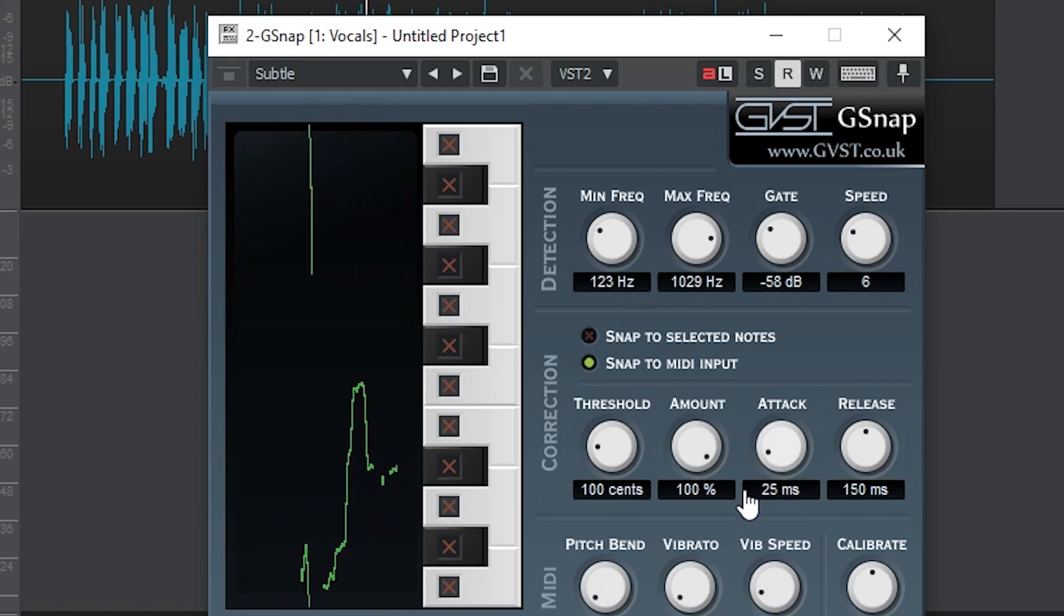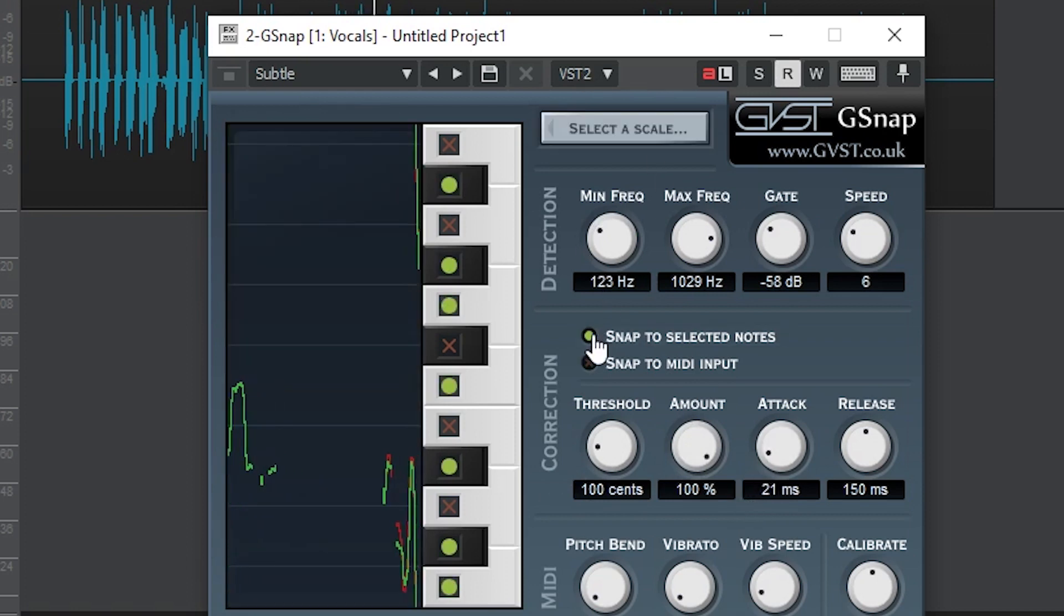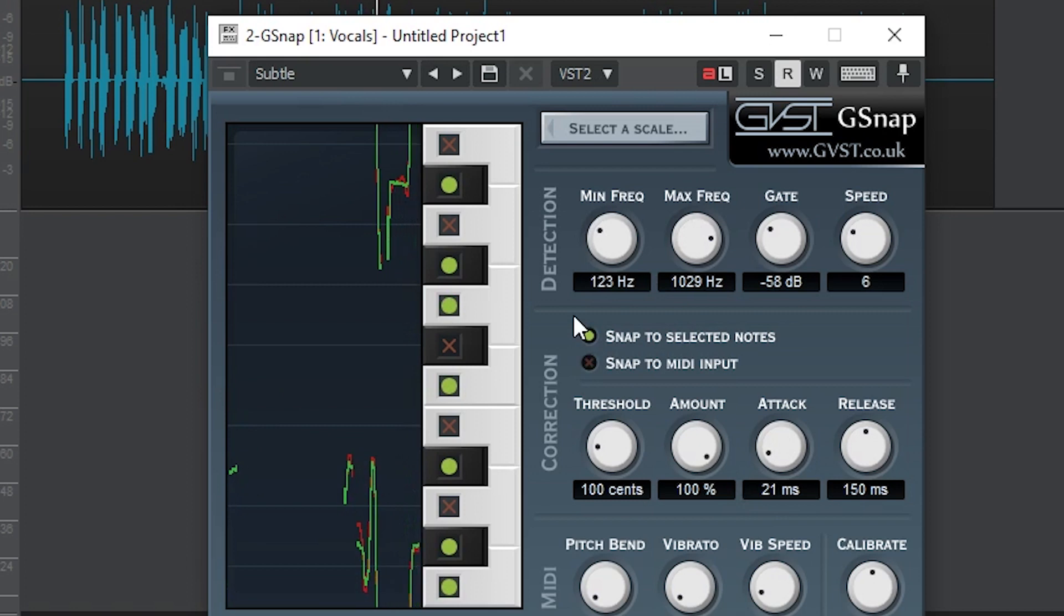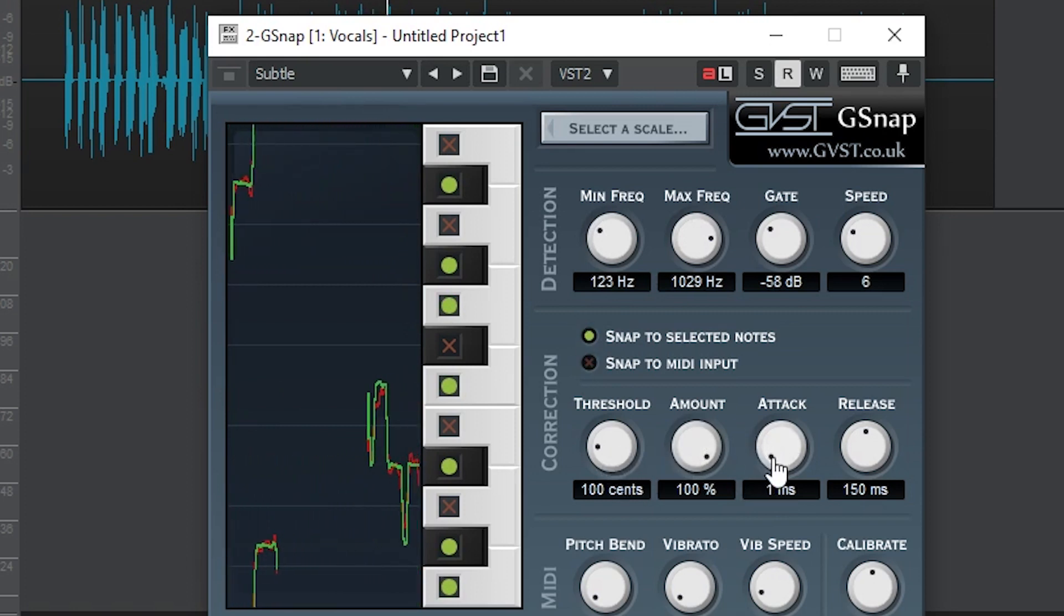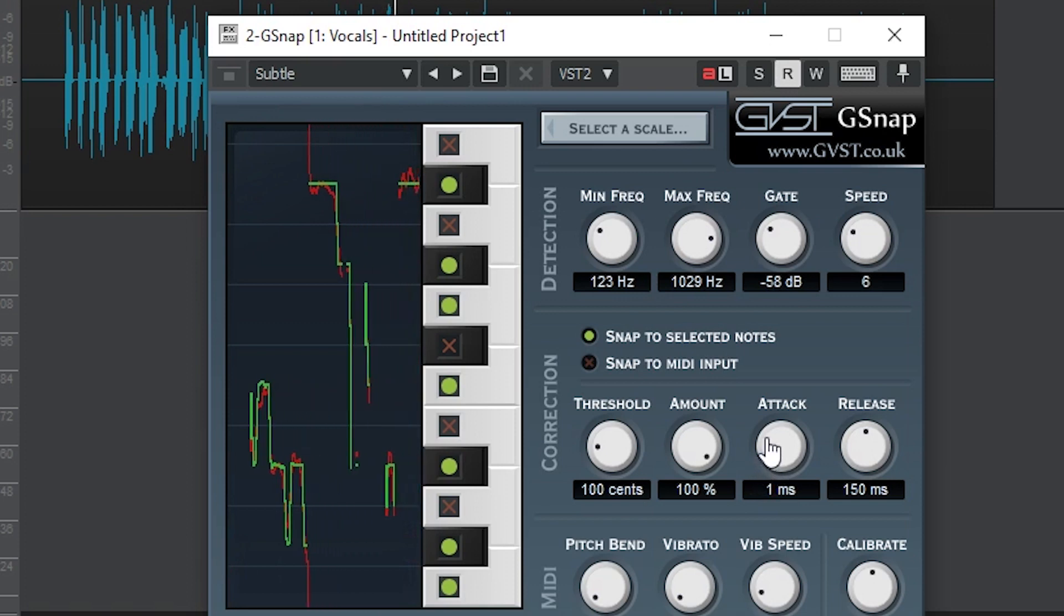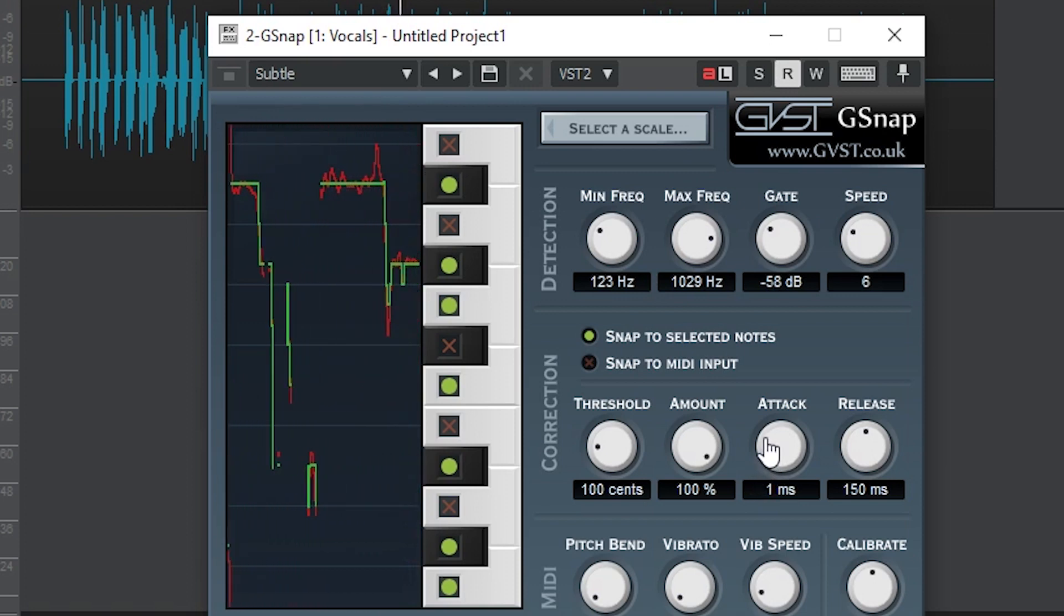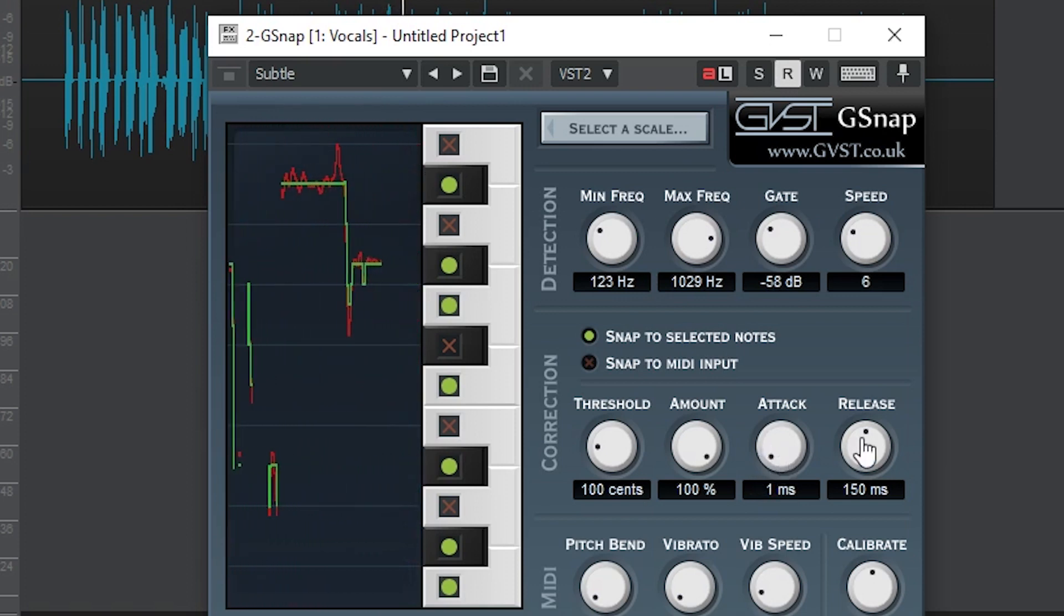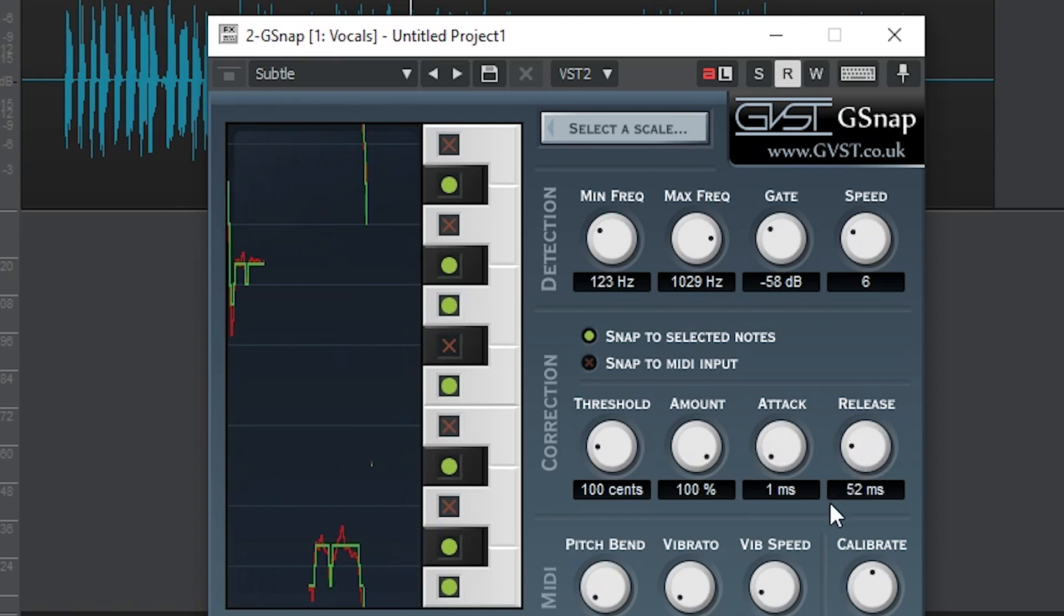When we select a scale like we did earlier, it will automatically adjust the threshold, but keep in mind what it's set to when using a MIDI input if the notes you're trying to correct are way off. The amount sets how much pitch correction is applied, so we don't have to actually snap all the way to the note, but we can just bring it a little closer. Attack and release control how fast the correction is applied and removed.